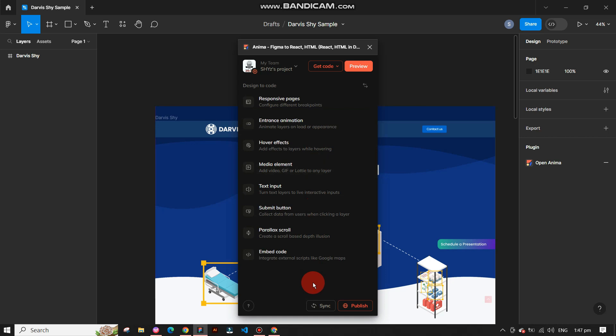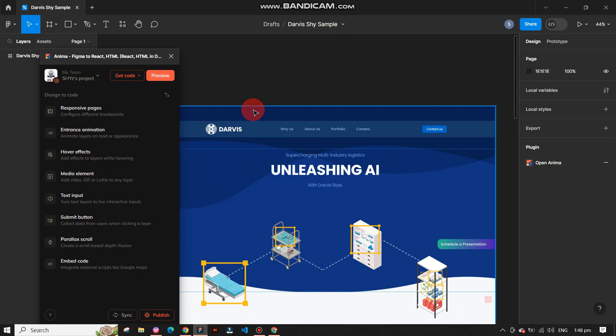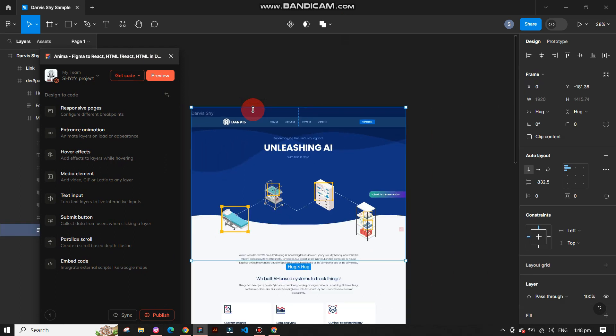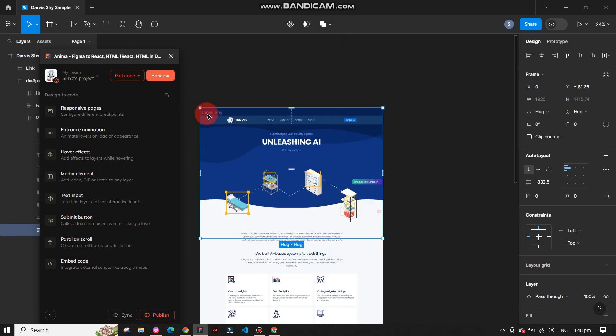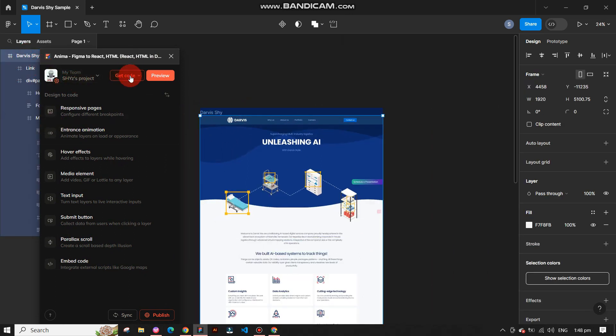On the top right section, you'll see the get code and preview button. First, click on the frames for which you want to get the code. After selecting frames, click on get the code in the top right corner.